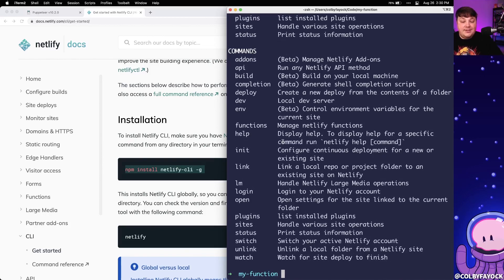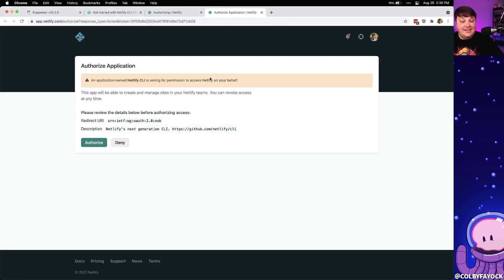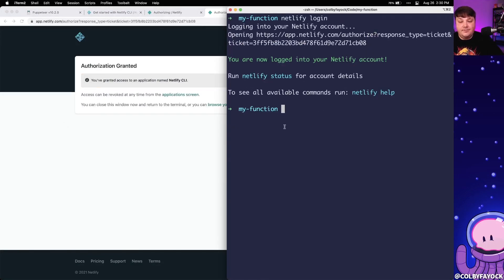We're also going to log into our Netlify account, which will allow us to deploy our functions or web project later. I'm going to run netlify login — it's going to open up the browser so we can easily log in, and I can simply click authorize, head back over to my terminal, and I'm now successfully logged in.